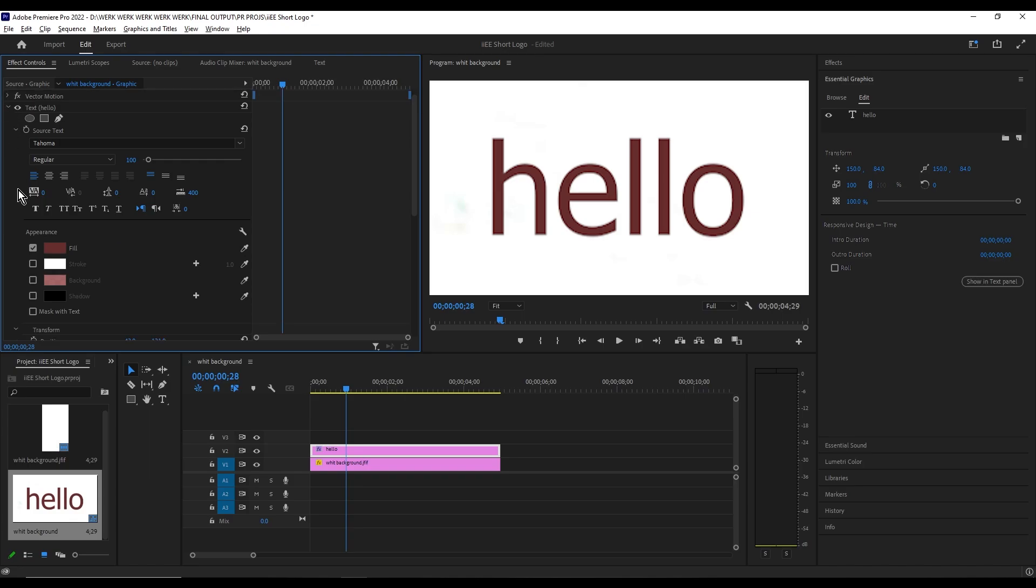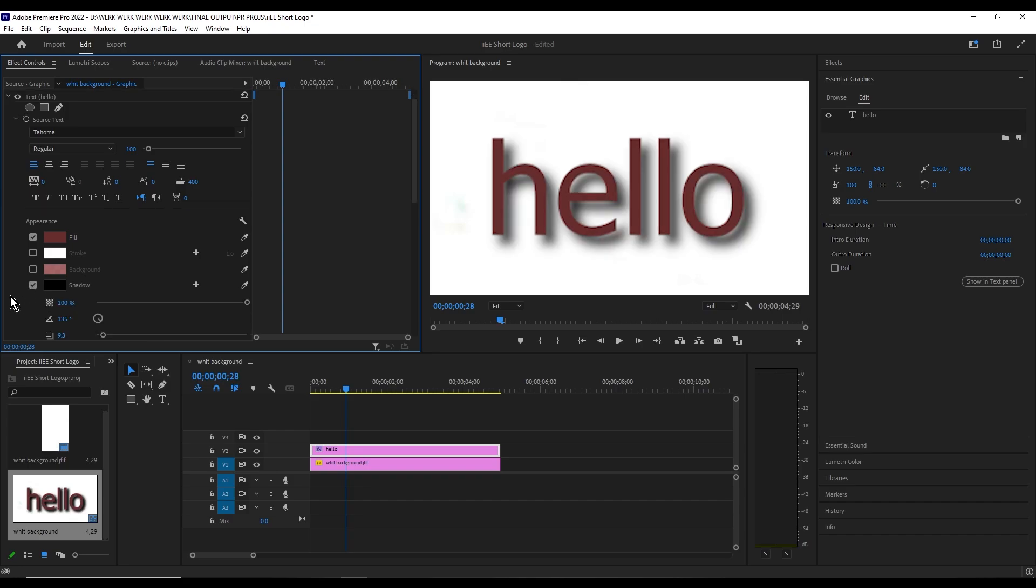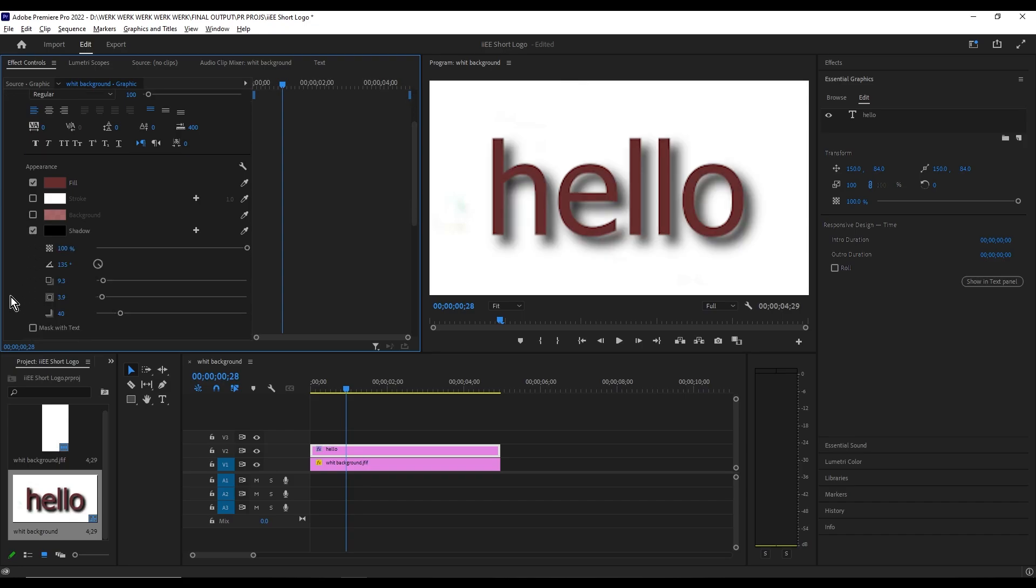Now as you can see below, here is the shadow option. Check the box and there will be a setting that you can play around with.